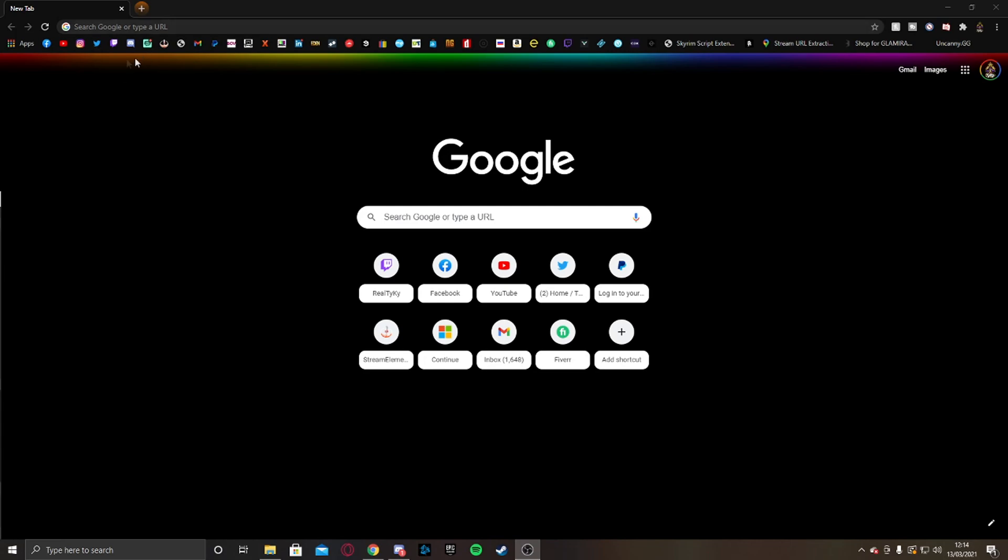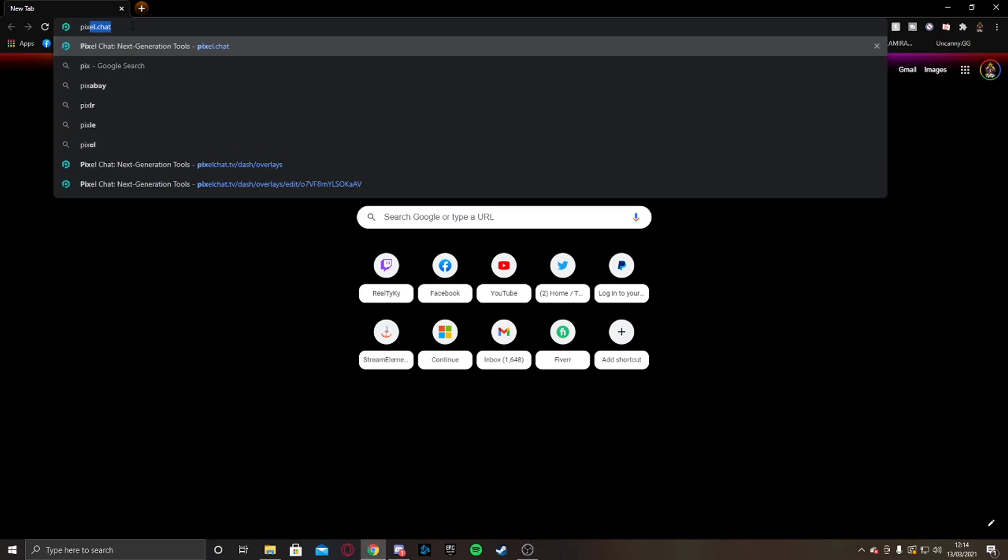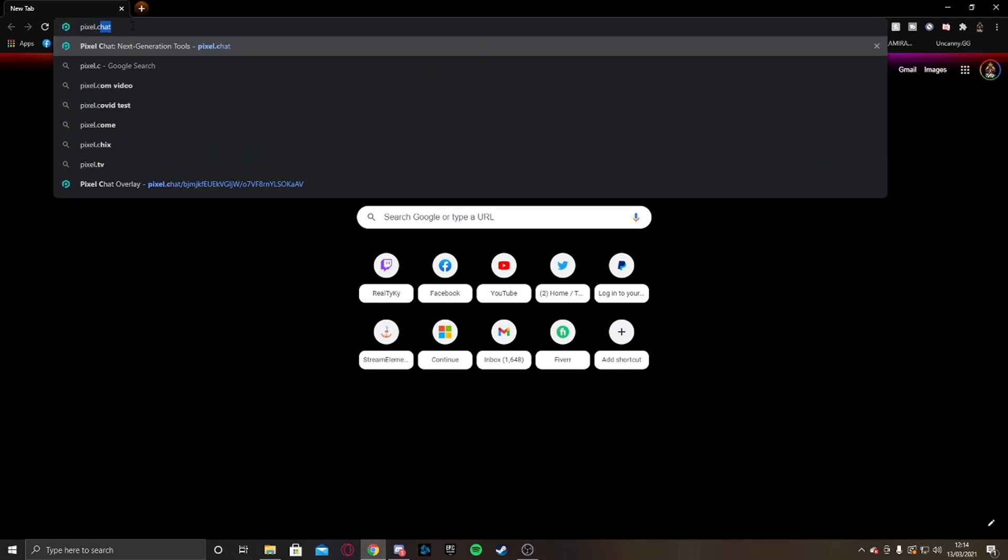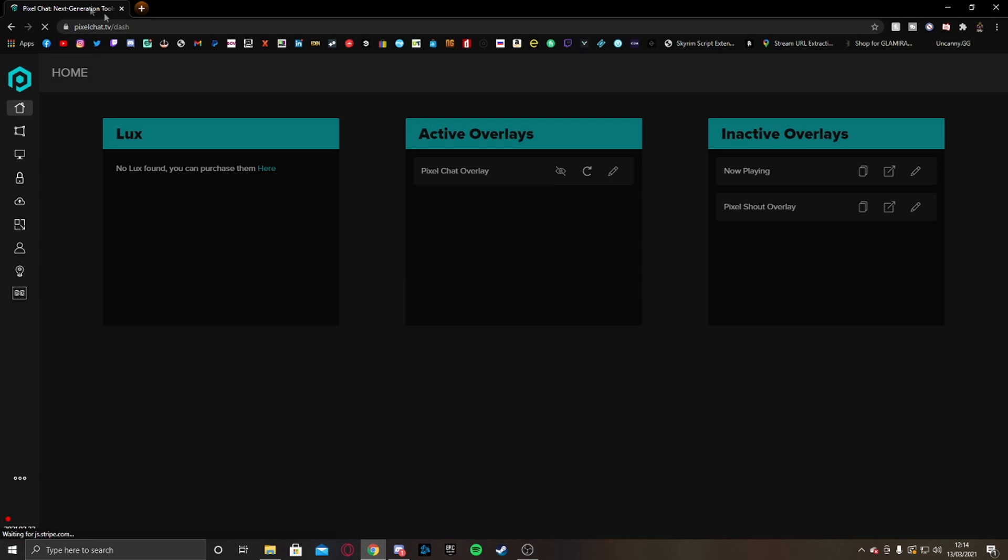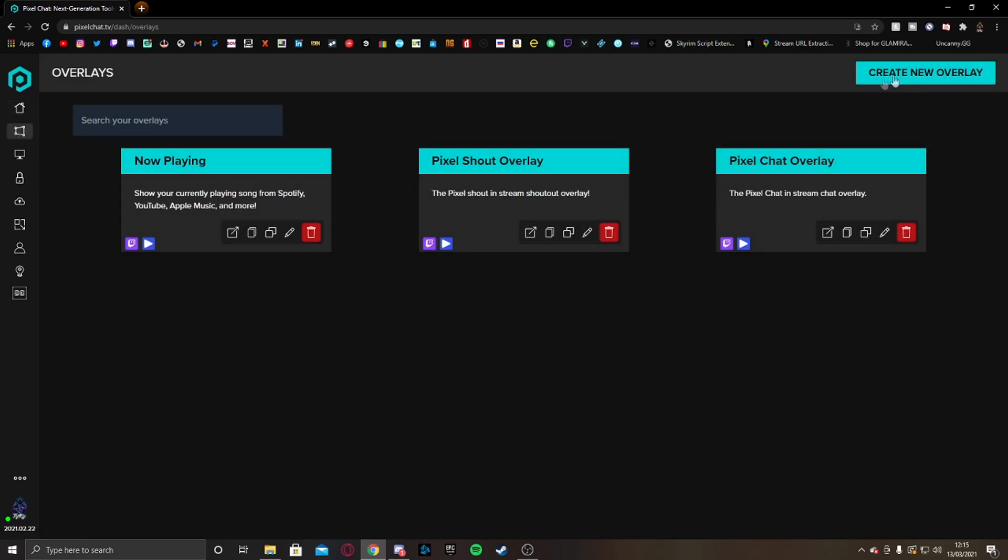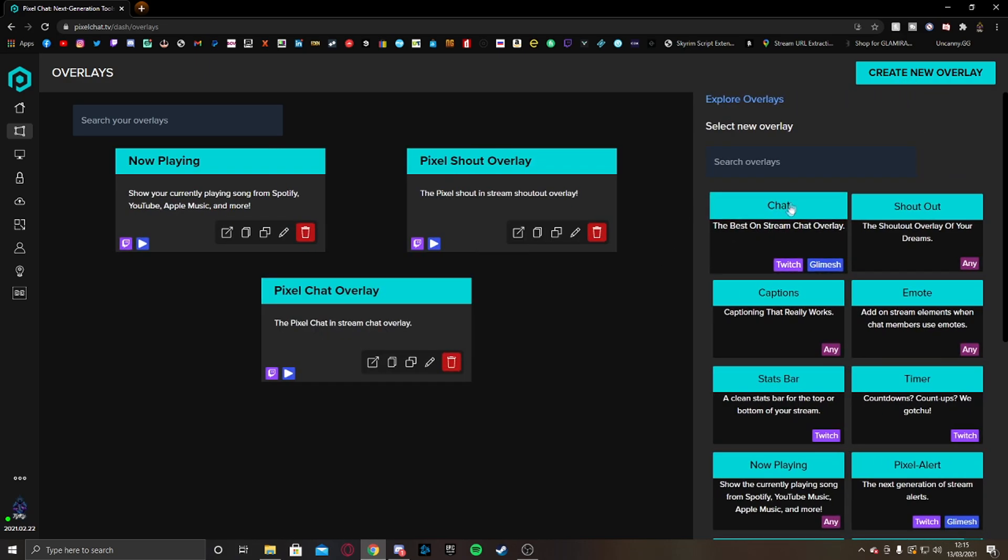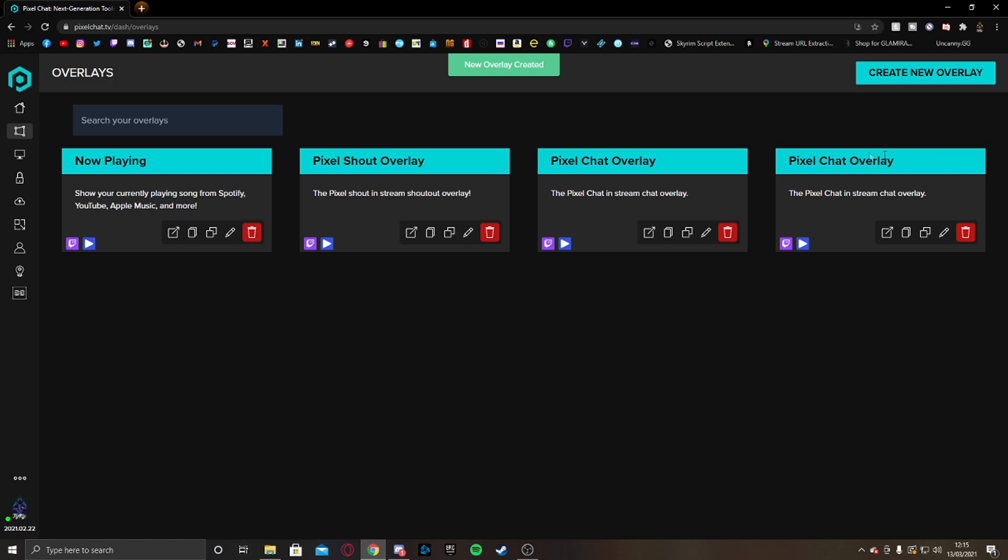So the first thing you guys are going to want to do is head over to pixelchat.tv and here you'll have the homepage for pixel chat. Over here, you can see I have an active overlay which is the pixel chat but I'm going to show you how to make a new one as well. So go over here to overlays. You want to go up here to create new overlay and you want to select chat over here.